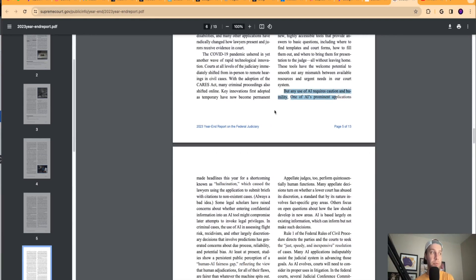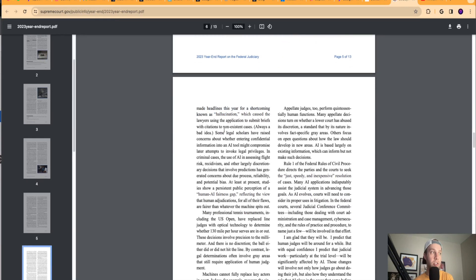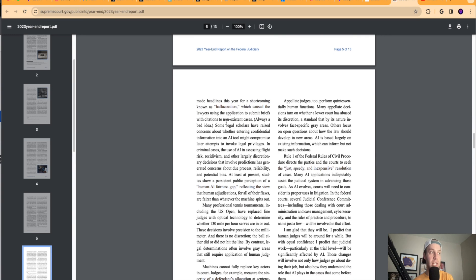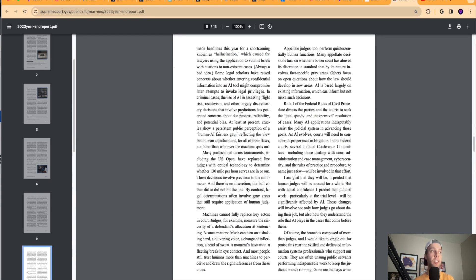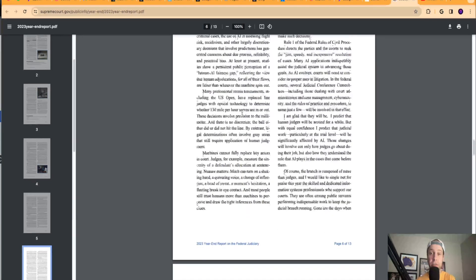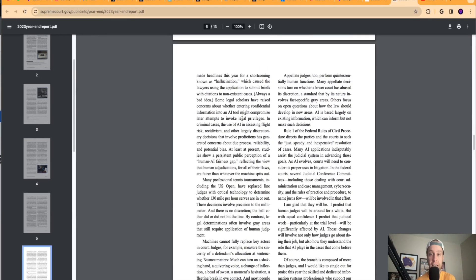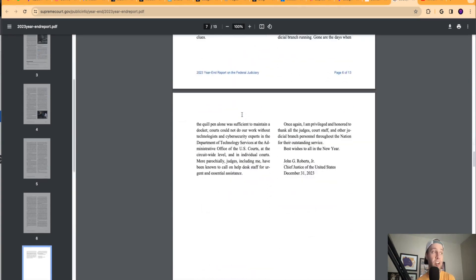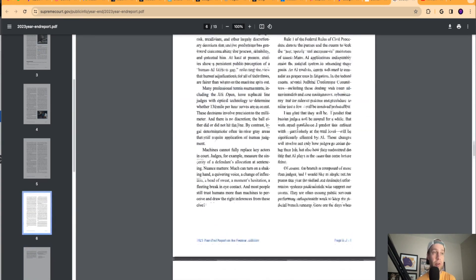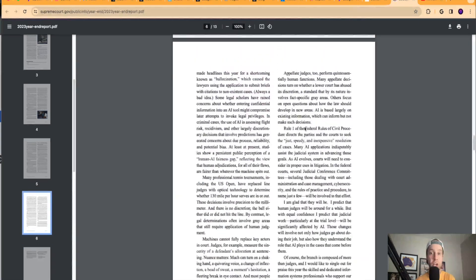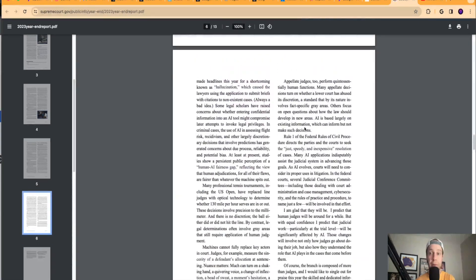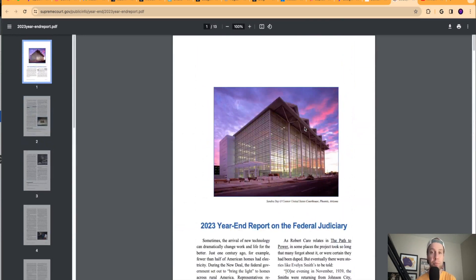So it's talking about the positives and negatives that AI could mean in the legal system and how this could really impact certain court cases, laws moving forward. AI is here and AI is not going anywhere. So the fact that it's on the Supreme Court's radar now, as they come out with this big year end report, just shows me how important and how serious the Supreme Court is taking AI moving forward.